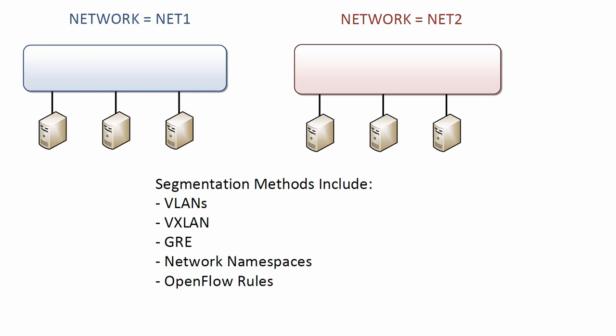This can include combinations of traditional VLANs, tunneling protocols like VXLAN and GRE, Linux network namespaces, and OpenFlow rules. I do have videos on my YouTube channel talking about some of these areas in more detail.